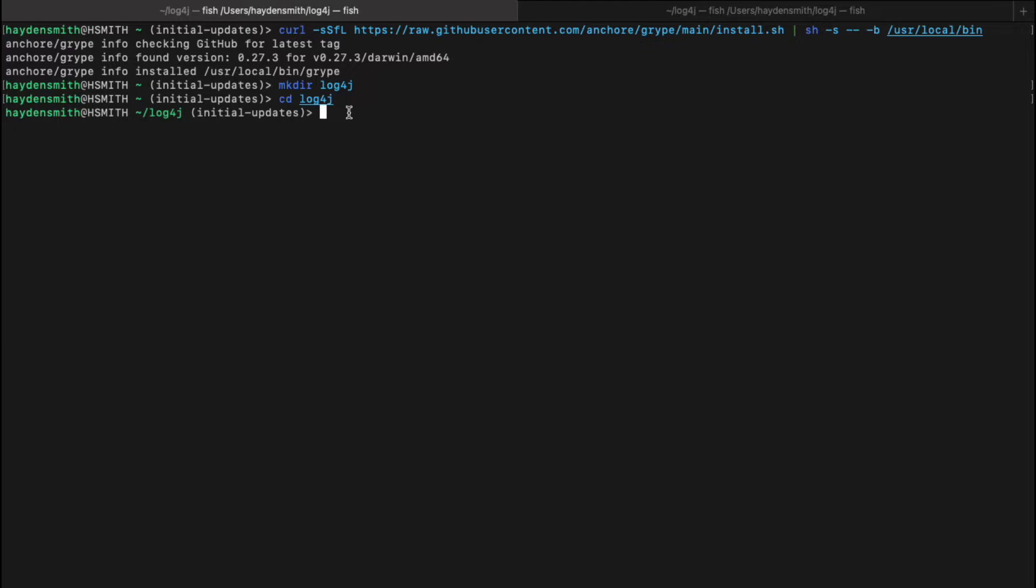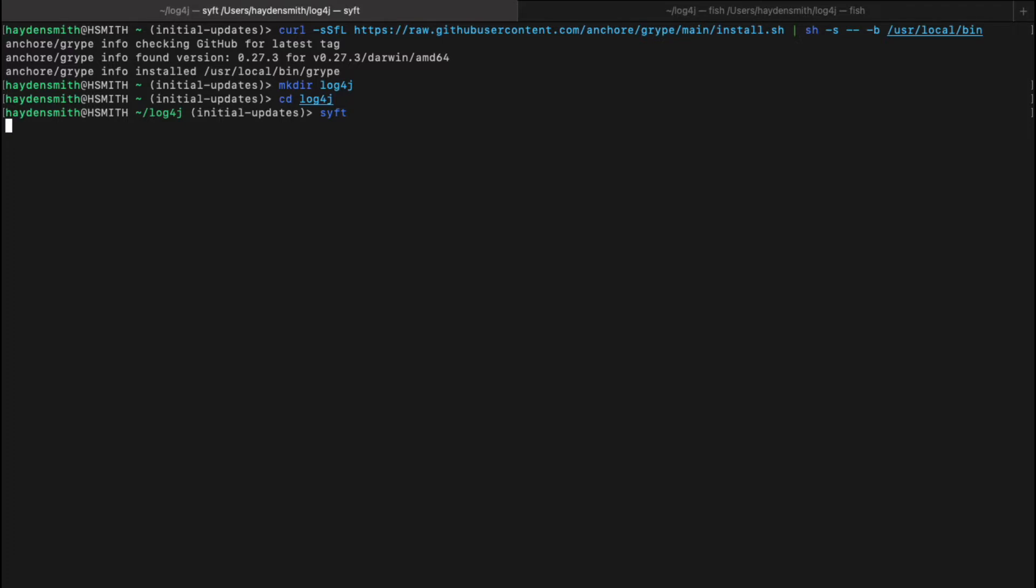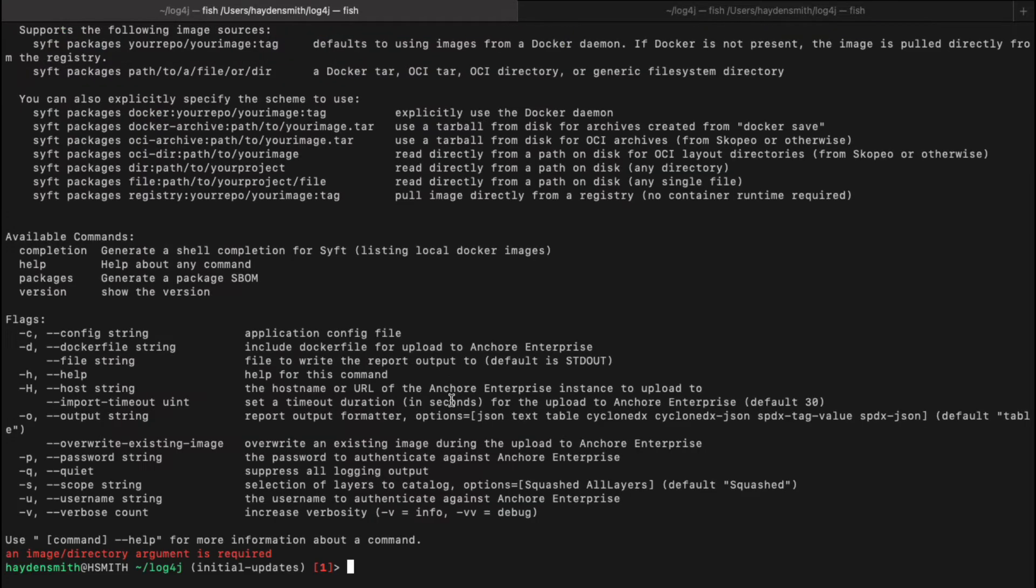First, we're going to start with SIFT. SIFT is a great tool that allows you to quickly generate SBOMs in the CICD pipeline against images or local file systems and directories. So to get started, you can go ahead and download SIFT as we see in the string above. I'll go ahead and just type in SIFT there.